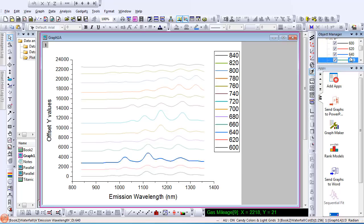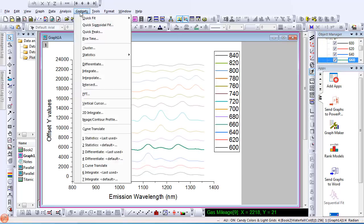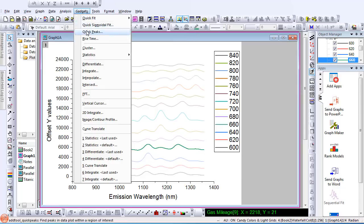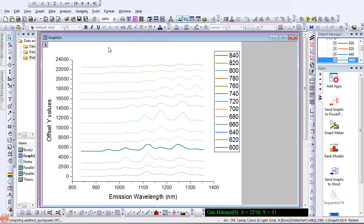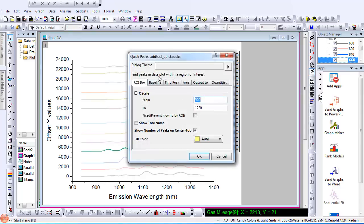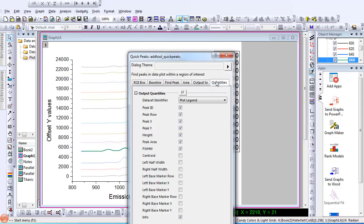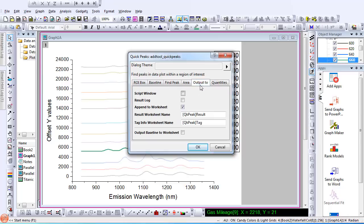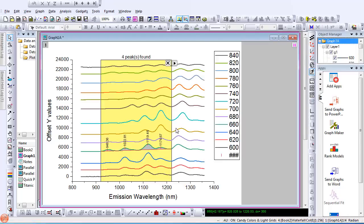With the plot selected, I can perform analysis on the individual plot with the gadget tool, such as Quick Peaks. The plot highlighter is beneficial for exploring data in complex plots.